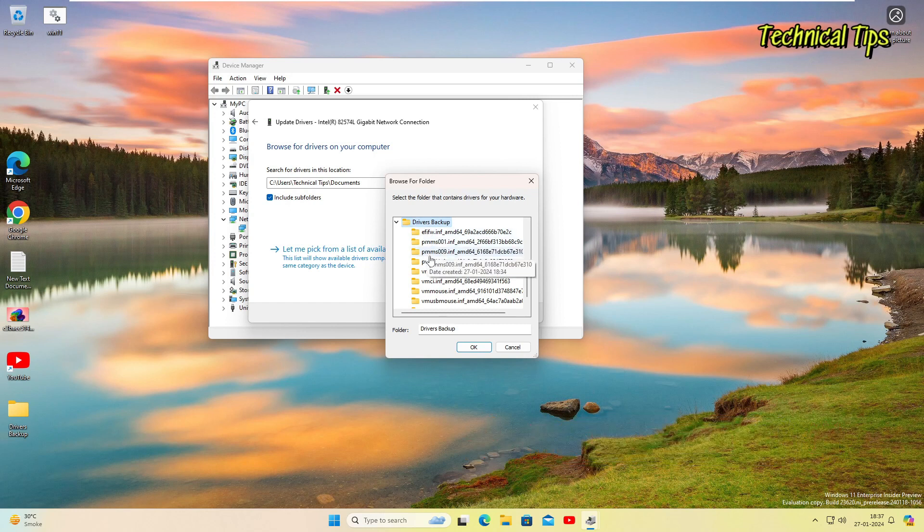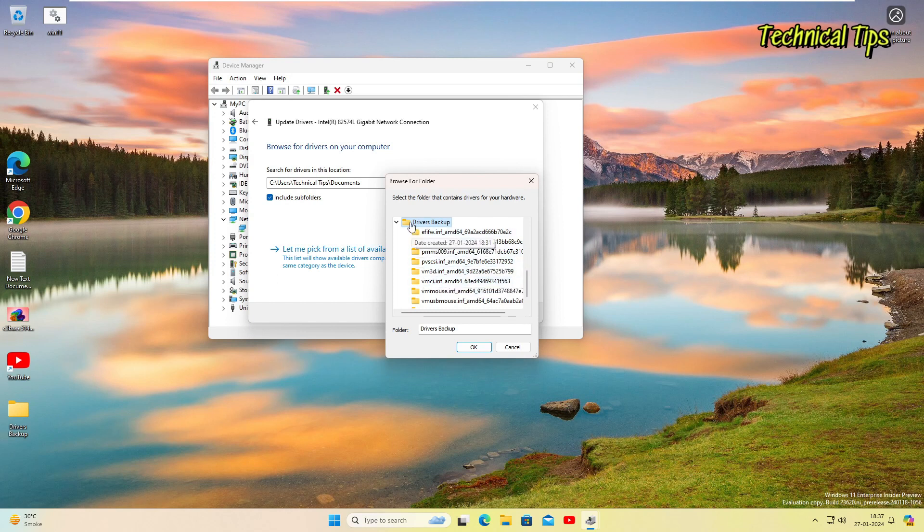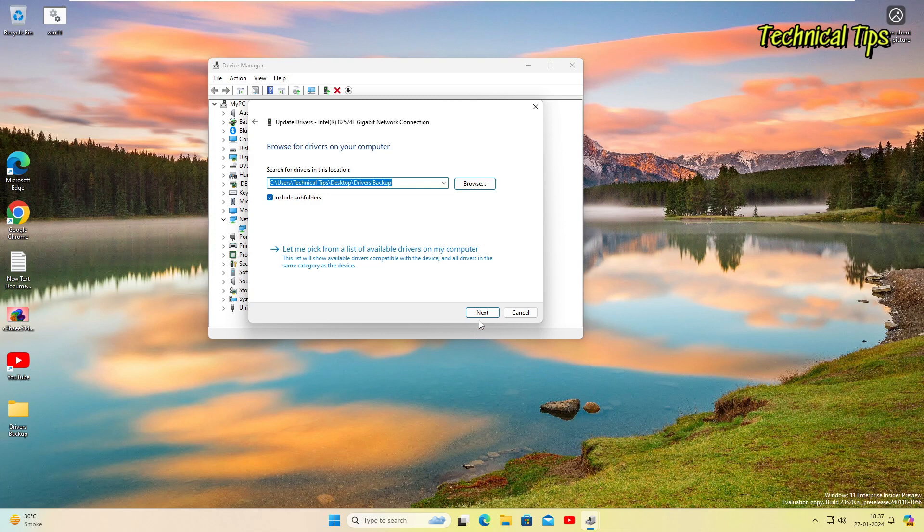You won't have to select the particular file, just select the driver backup folder, click OK, and then click next. It will automatically take the driver for that particular device and will install on your computer.